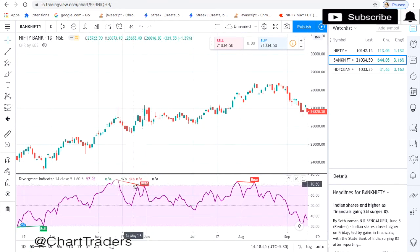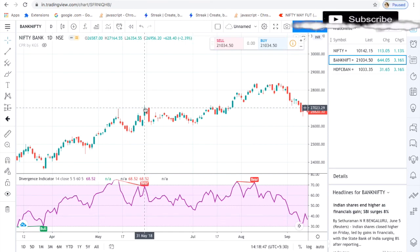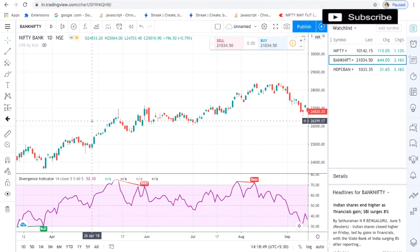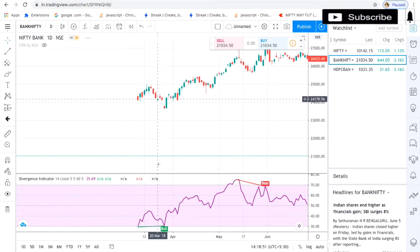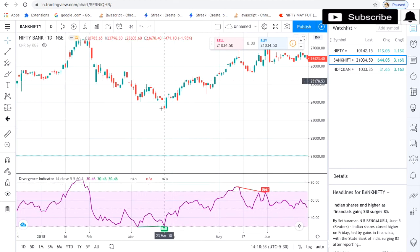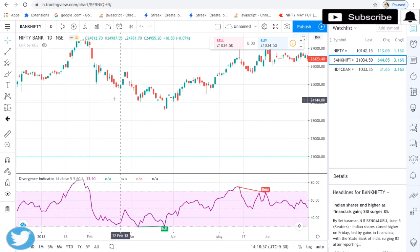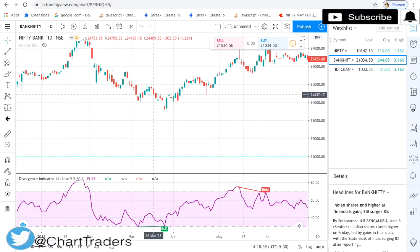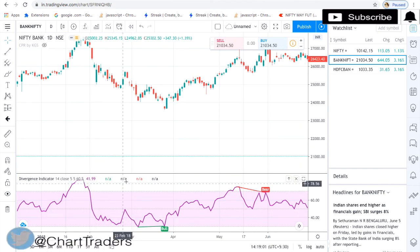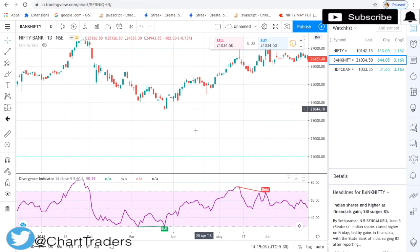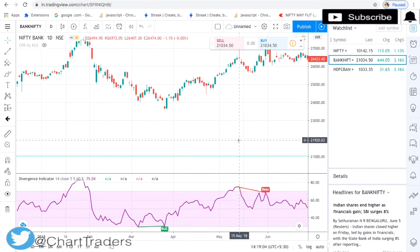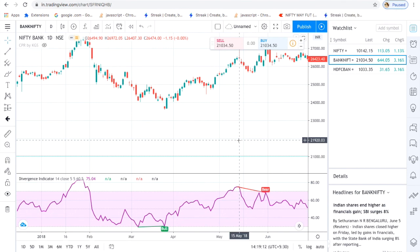Price is making higher high but the indicator is making lower high, so you can go for a sale at this point. Again a bearish-to-bullish divergence. You can use this indicator in order to identify divergence — it is a very good indicator and it can help you identify bullish and bearish regular divergence. In the next video we will discuss about hidden divergence. If you like my video, subscribe to my channel and share with others. Thank you.